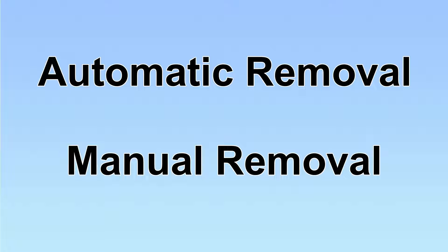We have two solutions to remove the virus: automatic removal and manual removal.